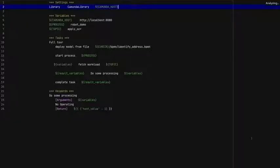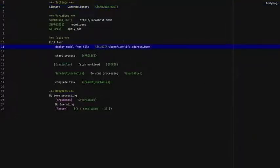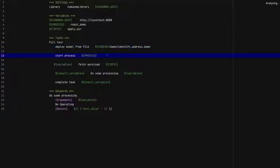Let's have a look at a few keywords from the Camunda library. There are more keywords available, but those are the most commonly used ones. First there's the deploy model from file keyword, which uploads a given model to a Camunda engine. Then there's the start process keyword, which obviously starts a process instance from a given model.